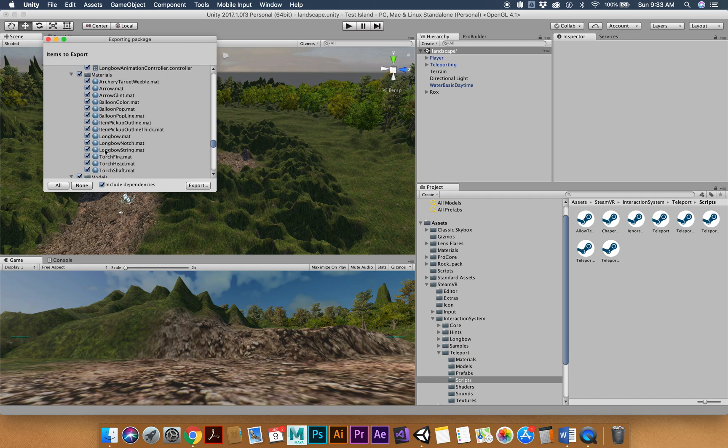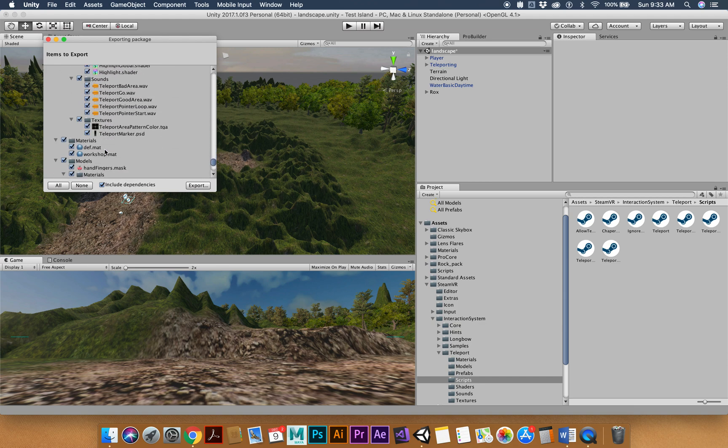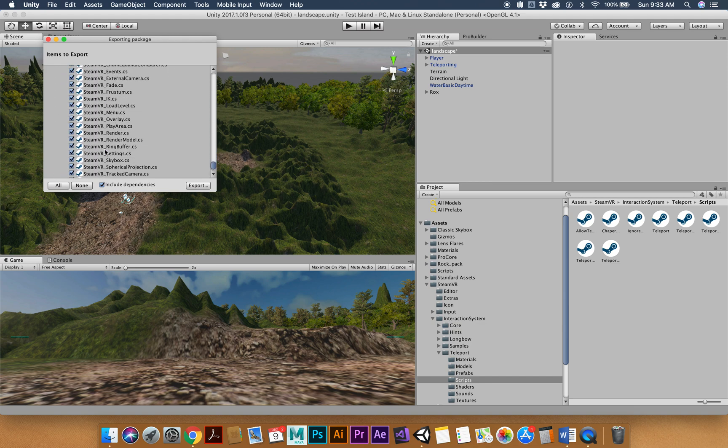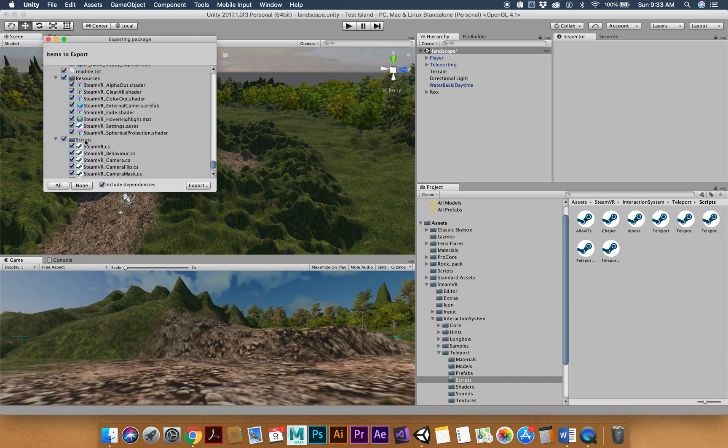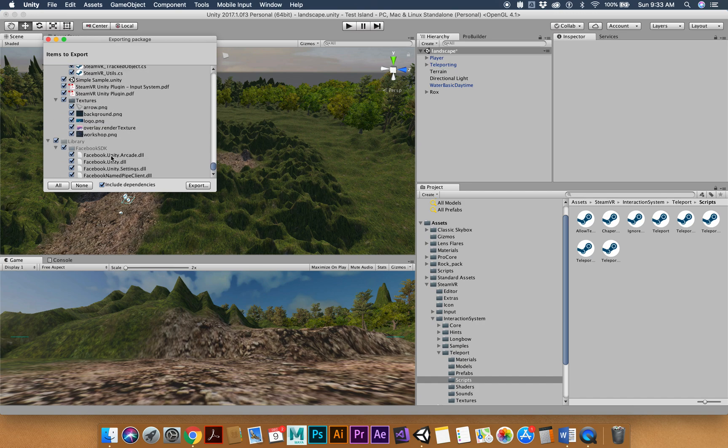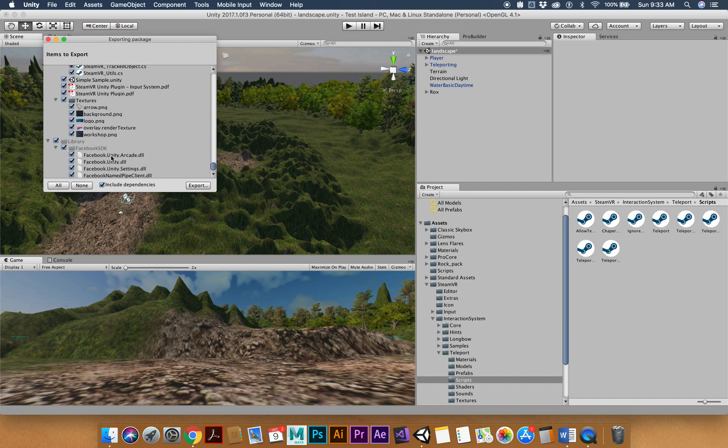It depends on how complex your scene is. And you see there's those Steam VR scripts, all sorts of stuff. So everything including my library.